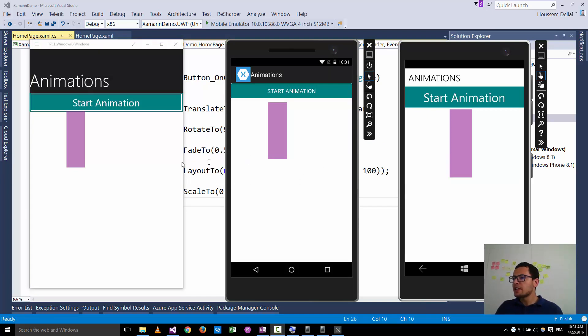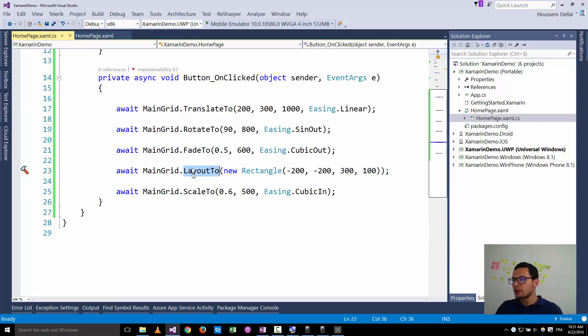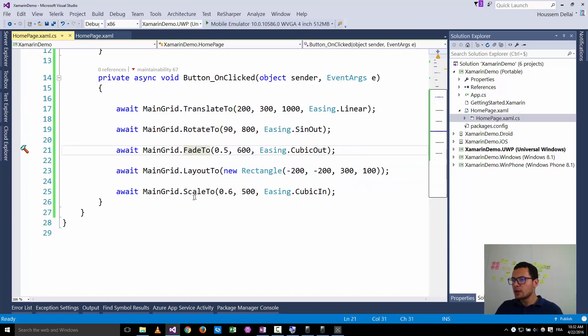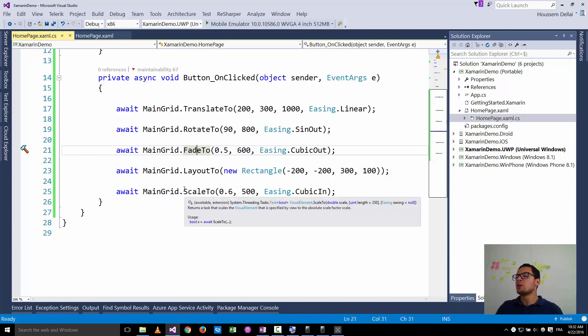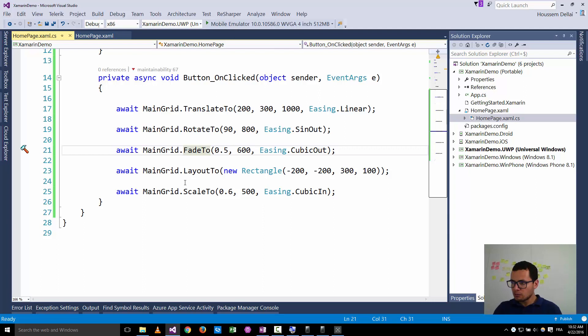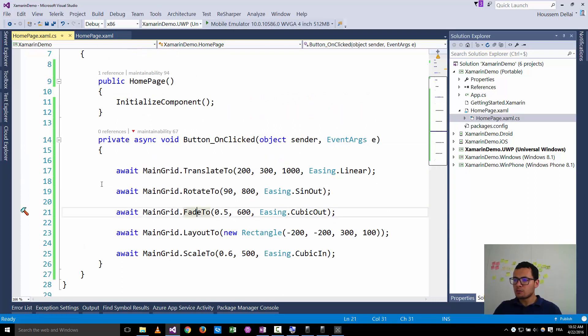Here we have displayed an animation by applying a combination of these five methods which are translate2, rotate2, fade2, layout2, and scale2. And you can apply these not only on the grid but you can apply them also on a button, on a list view, on an entry, or any visual element inside Xamarin forms. So I hope this video was good for you and thank you.